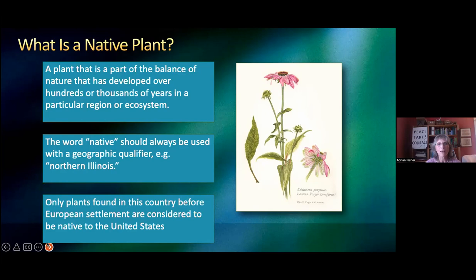And then many other plants were just brought in because they were crop plants — wheat, for example — or forage plants, certain kinds of grasses like fescue for their cattle.